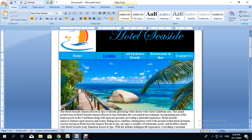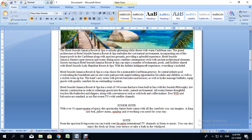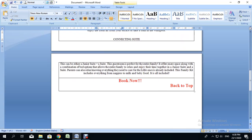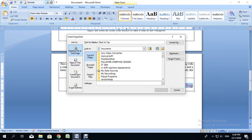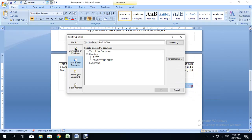I'm also going to hyperlink the 'Back to Top' text. I'll highlight those words, right-click, and select Hyperlink. This hyperlink is a little different — I'm going to link it to a place in this document, so I'll select 'Place in This Document' and then select 'Top of Document.'